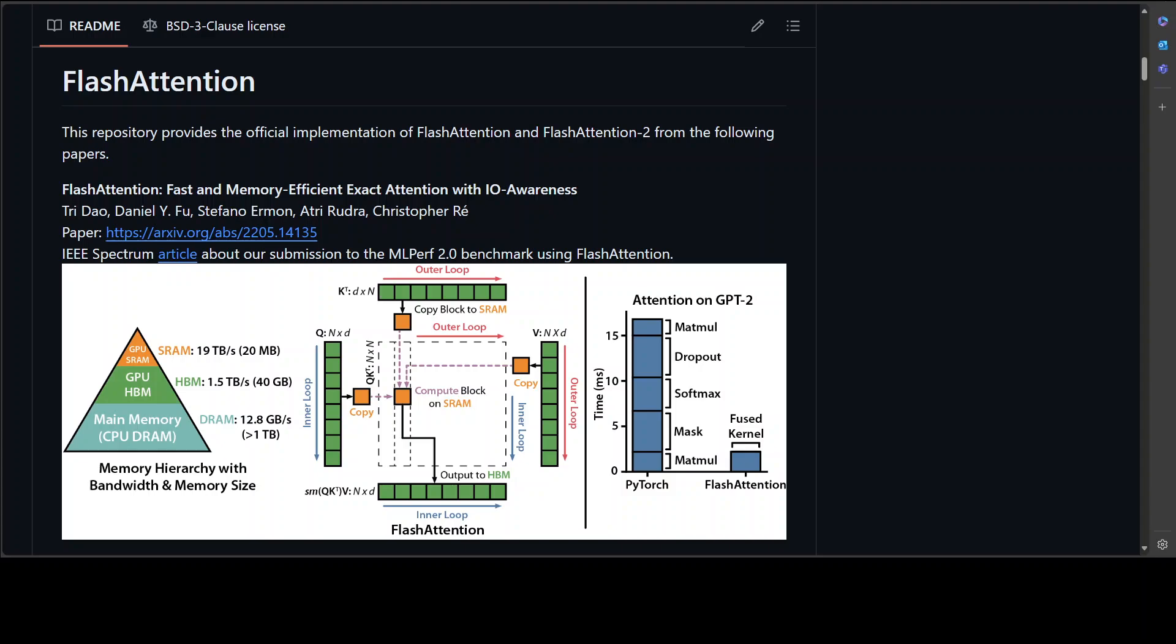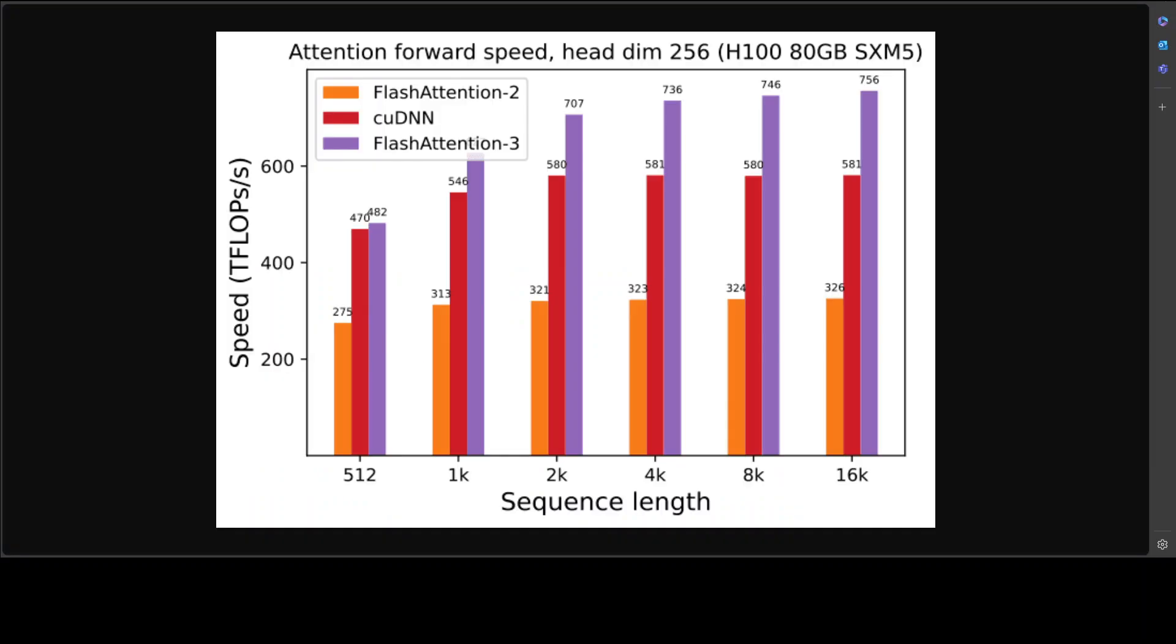The thing is that FlashAttention is not always workable for commodity GPUs. If you're using modern high-end GPUs, only then it makes sense. That's why FlashAttention-3 tries to solve the limitations of FlashAttention-2, which doesn't work well even with higher-end GPUs like H100.